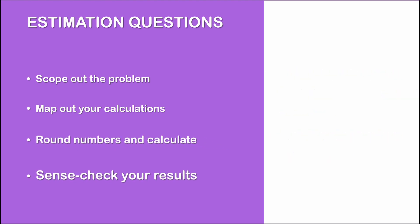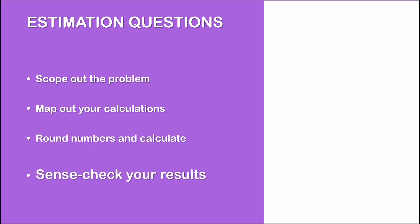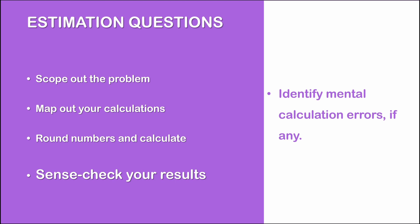Now, once you have arrived at a final result, step four is to sense check your results. Now, most candidates out there, they stop talking at the end of step three. They look up and they expect their interviewer to tell them if they got the right answer or not. Now, this is always a mistake. The best candidates, they sense check their results and they try to spot their own mistakes before telling their interviewer that they are done. Mental calculation errors, they happen frequently. If your interviewer spots a mistake in your calculations, this will definitely play against you. But if you spot your own mistake, you still have a chance.